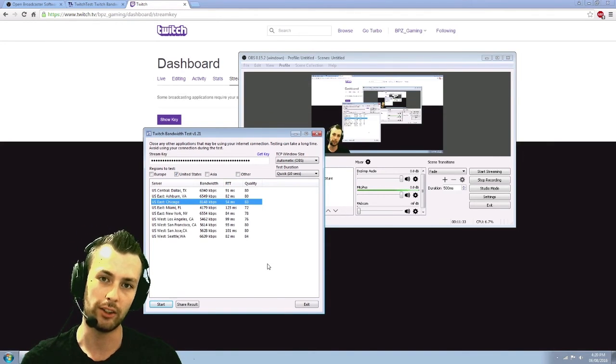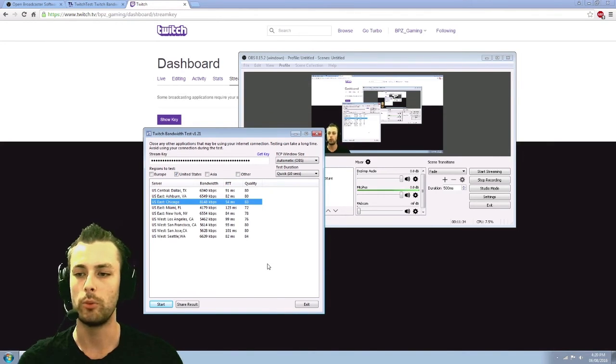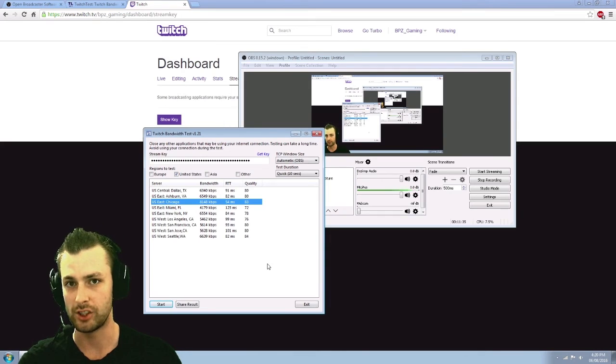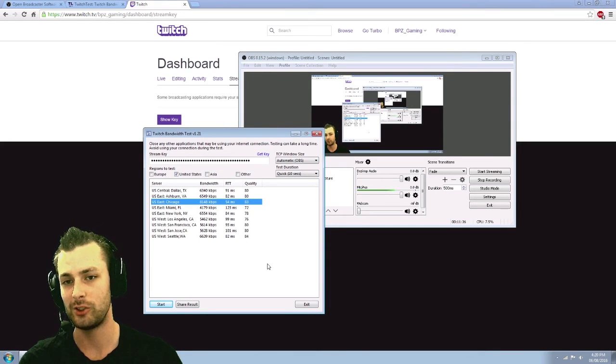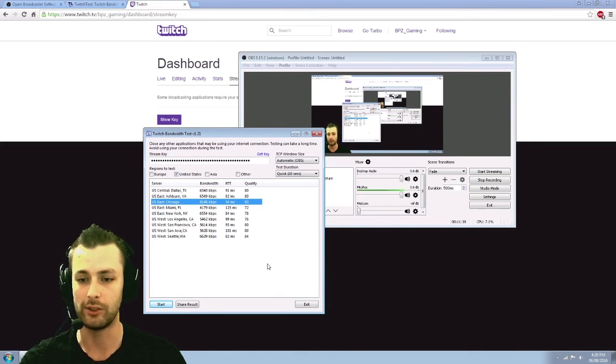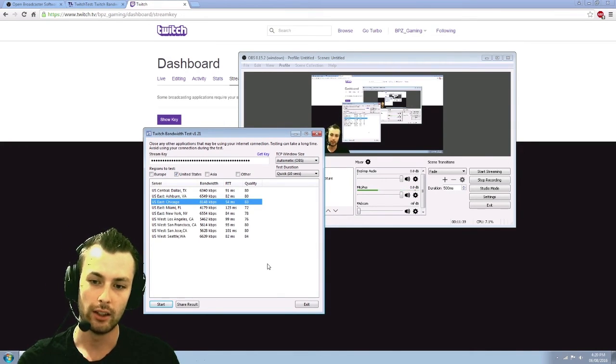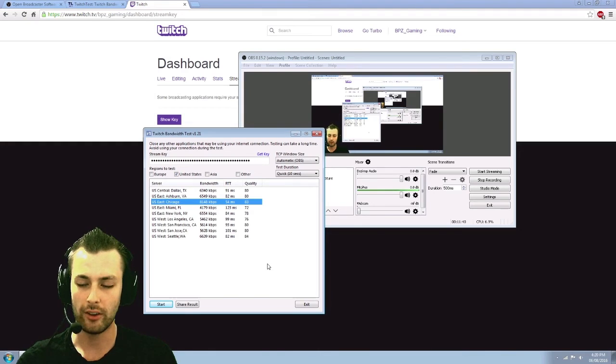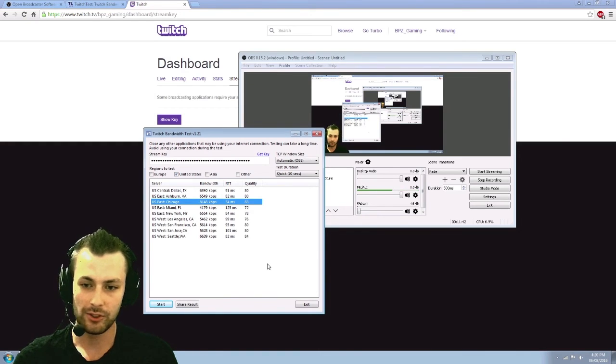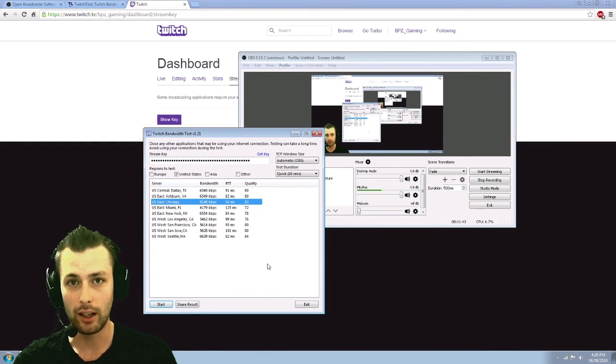You're not going to mobile users or the people with average low internet connections because they don't have the option to downscale your stream. So keep it on that. I have 16 megabyte upload.